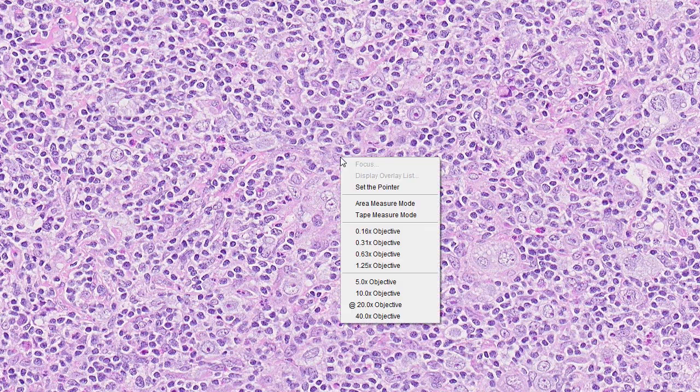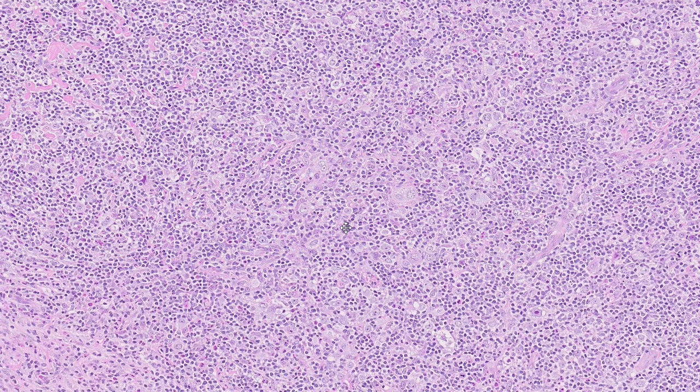Now that we've come to our diagnosis, let's talk a little about Hodgkin's lymphoma. There are two main stratifications: nodular lymphocyte predominant Hodgkin's lymphoma and classic Hodgkin's lymphoma. Classic Hodgkin's lymphoma can be broken down further into nodular sclerosis Hodgkin's lymphoma, lymphocyte-rich Hodgkin's lymphoma, lymphocyte-depleted Hodgkin's lymphoma, and mixed cellularity Hodgkin's lymphoma.